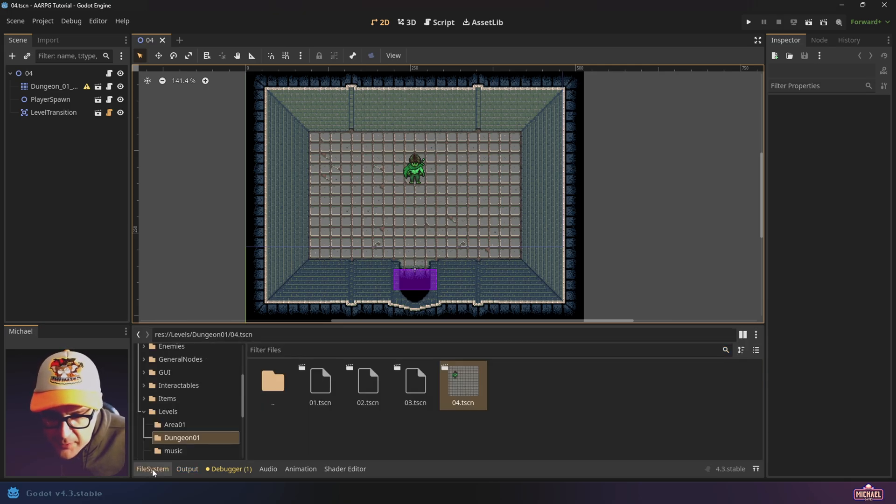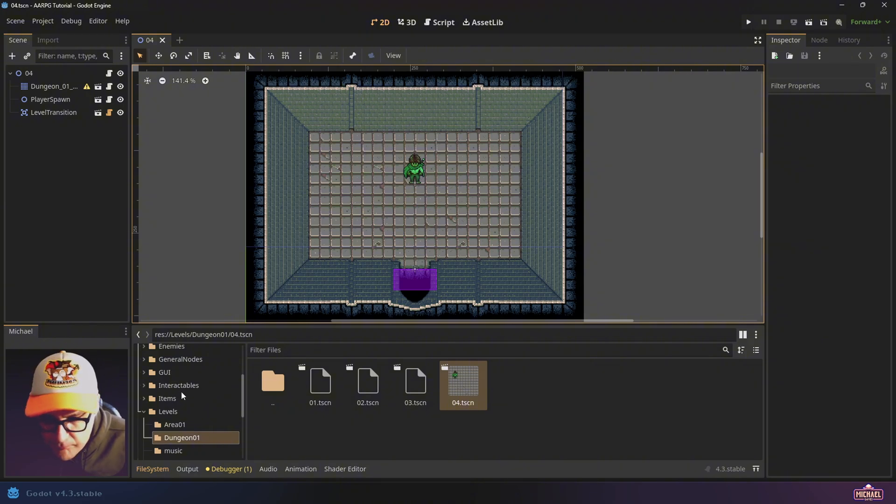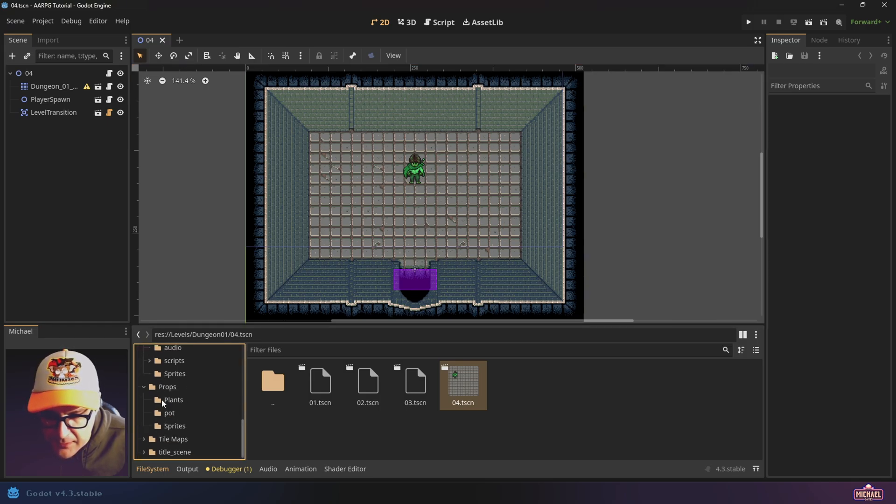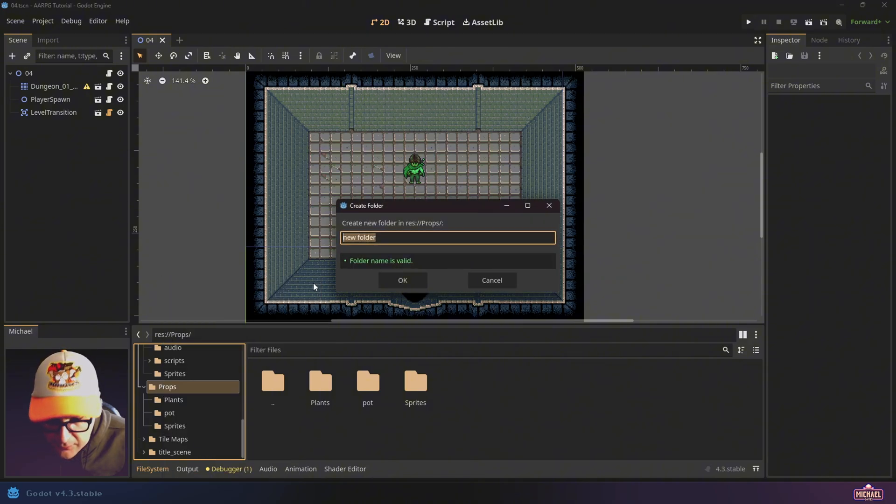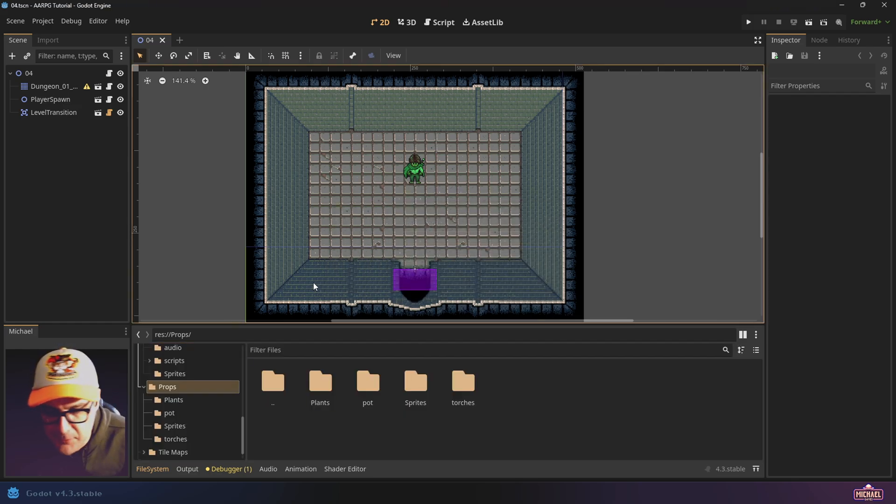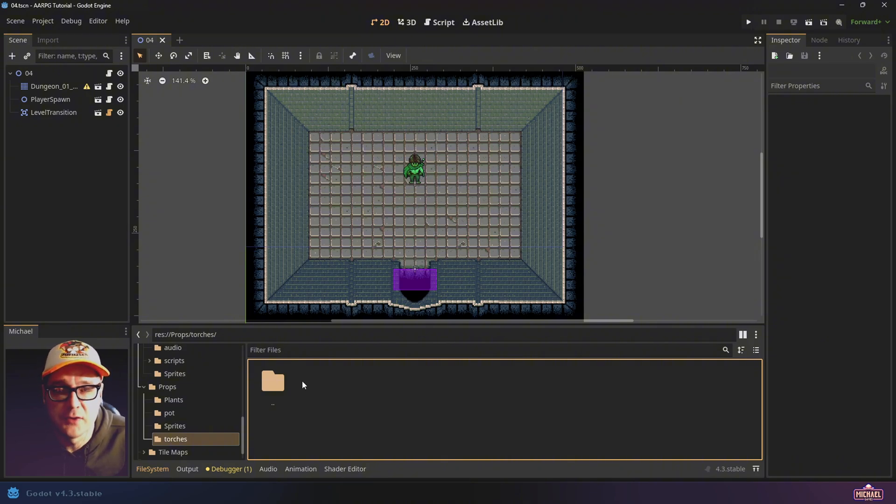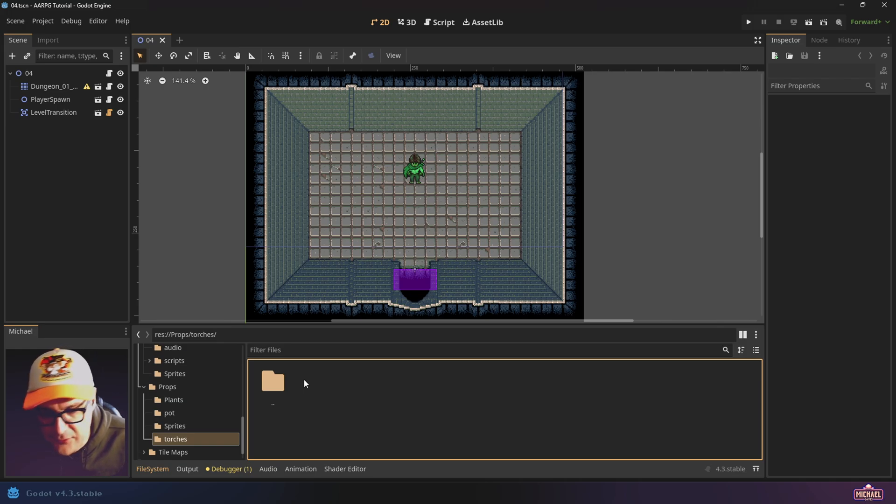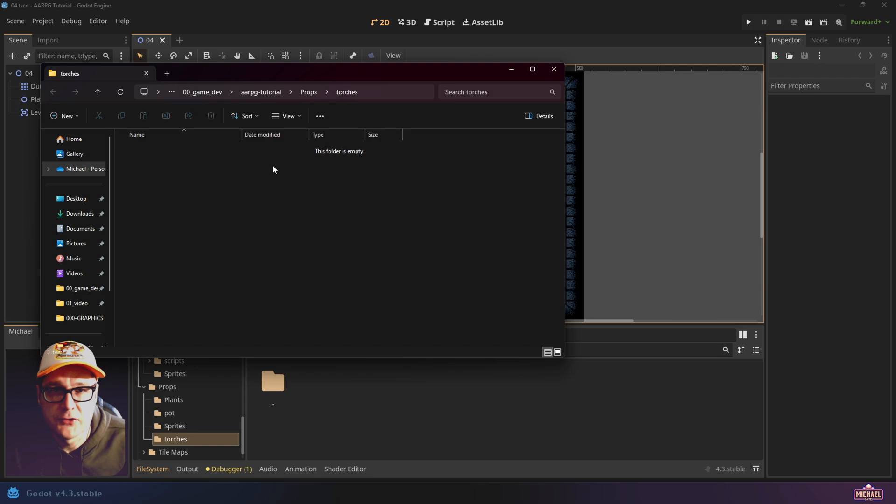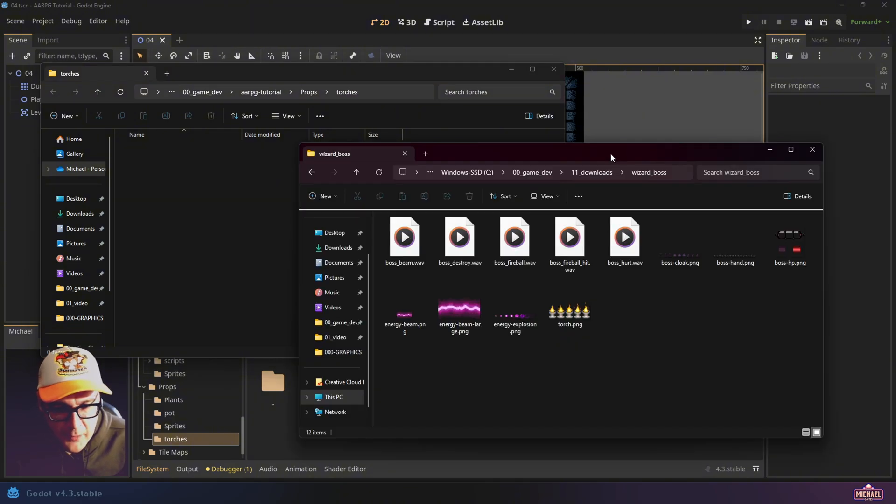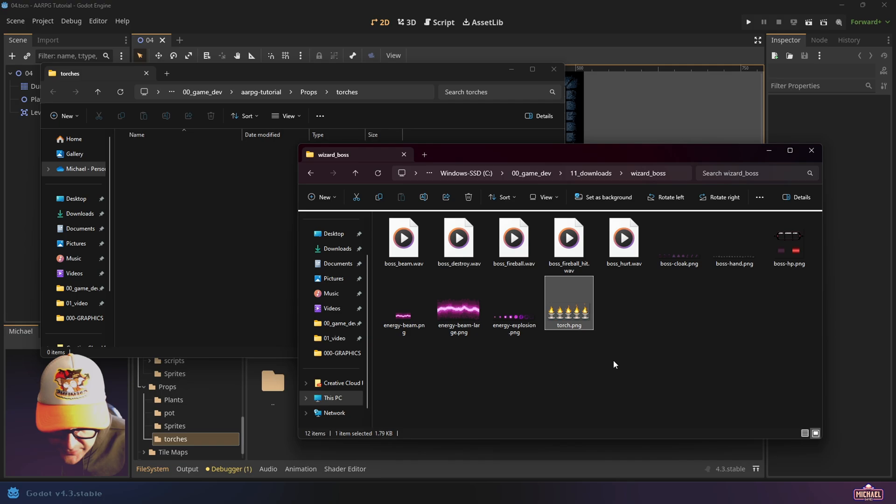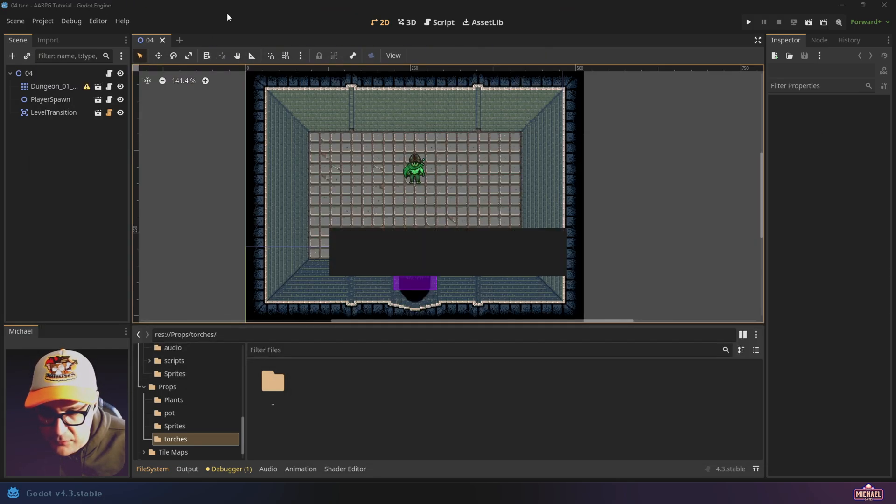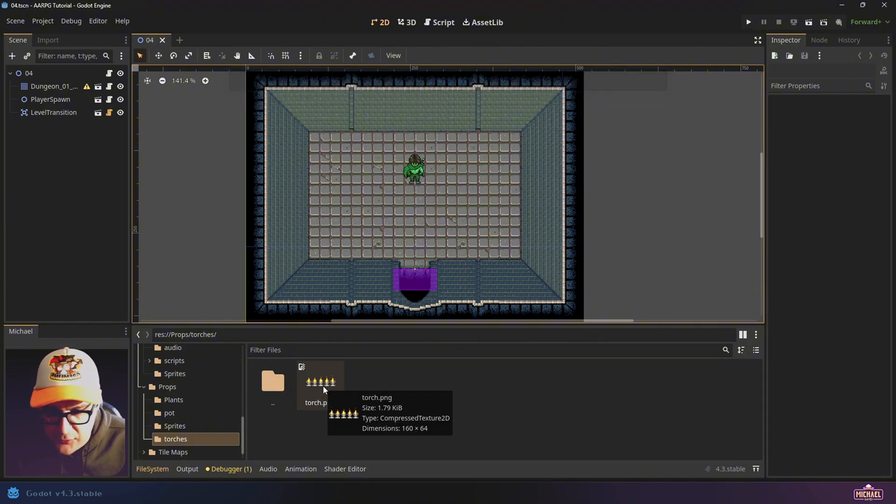I'm going to go to my file system and we're going to get the assets that we need to build a torch object that we can place in the scene. Let's go down under our props folder and create a new folder. I'll call it torches. Eventually we might have more than one, different styles, but for now we'll just create the one. Because this is a pretty straightforward object, I'm not going to create sub folders for all the different assets. You can either download the wizard boss zip file that I have on my itch.io page and get assets from that or you can use your own. If you open that zip file and extract it, you'll see in there a torch PNG. Just go ahead and copy and paste that and then go back to Godot.